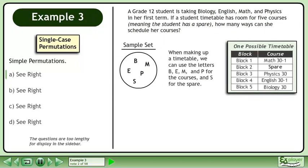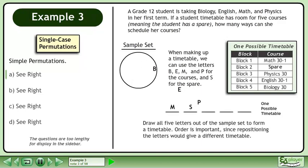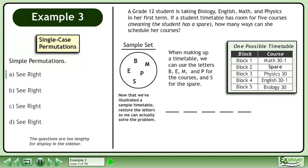When making up a timetable, we can use the letters B, E, M, and P for the courses, and S for the spare. Draw all 5 letters out of the sample set to form a timetable. Order is important, since repositioning the letters would give a different timetable. Now that we've illustrated a sample timetable, restore the letters so we can actually solve the problem.